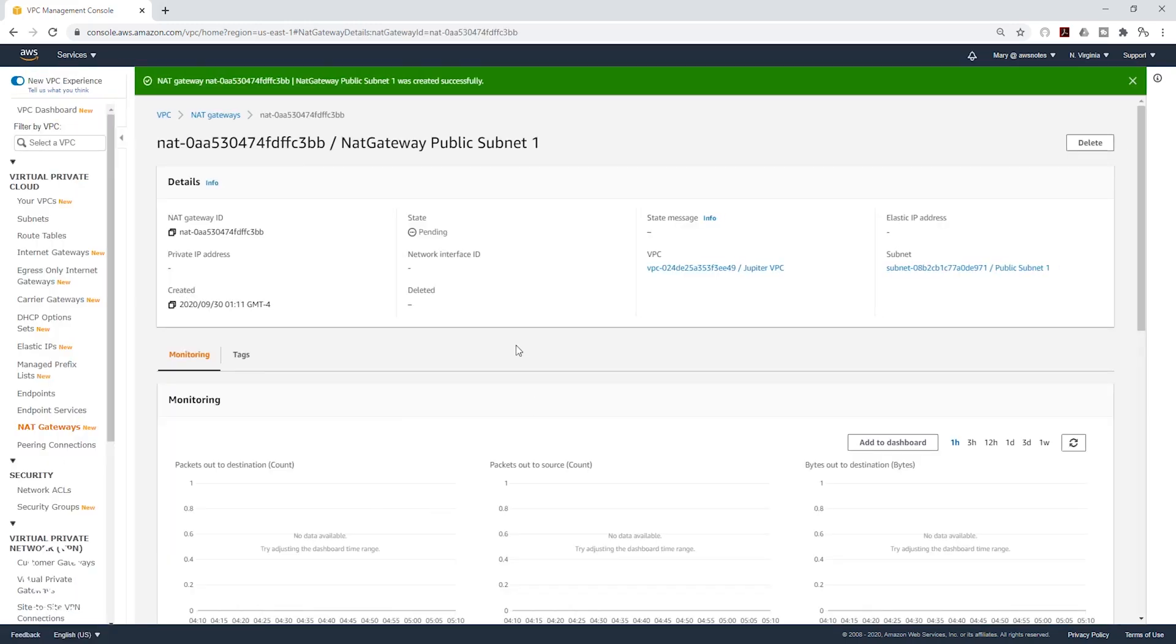It is now creating our NAT gateway. You can see that the state is saying Pending. Let's give it some time.